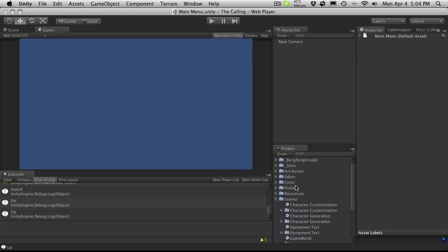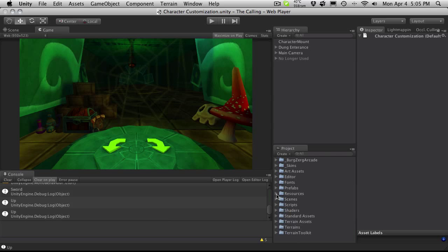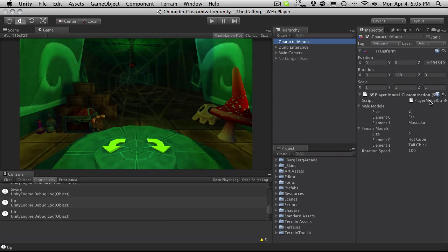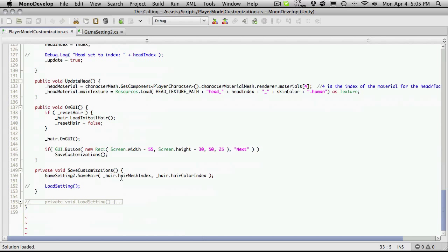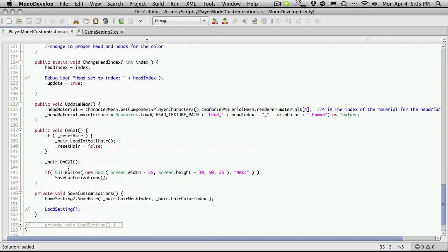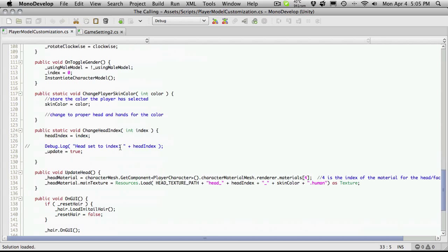But before we fix that, I actually wanted to go over saving a few more settings in our character creation. Let's open that scene — the character customization — and we'll start off by opening up the main script, the player module or player model customization. If we go down to the bottom, this is where we're actually saving all of our settings for all of our different character customizations.